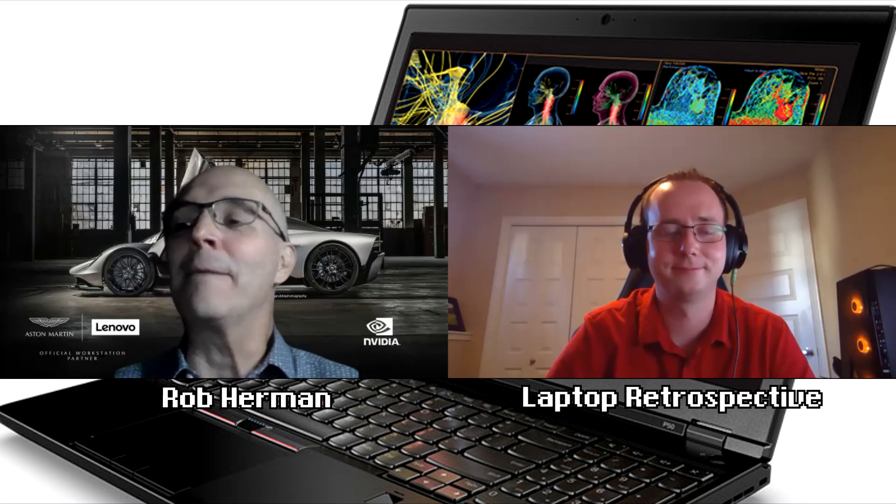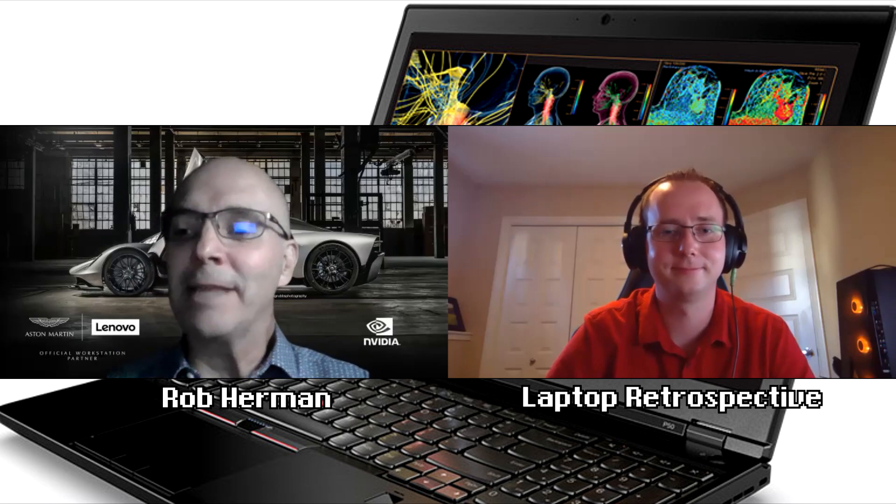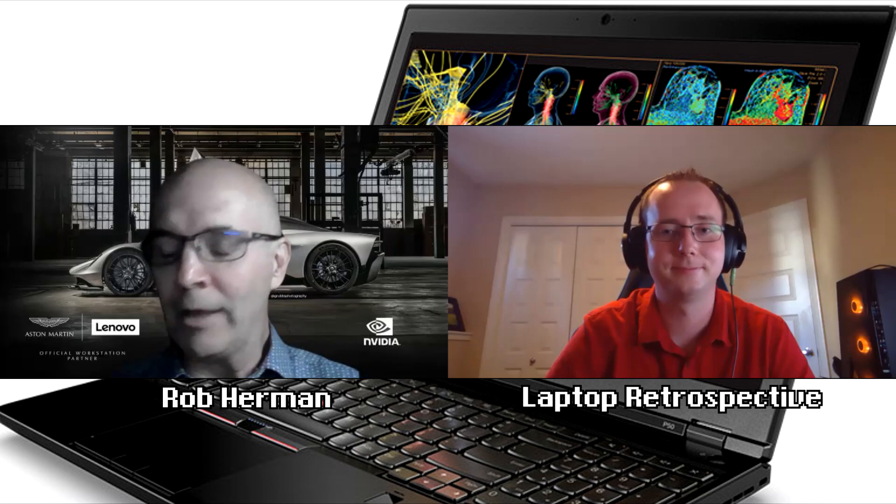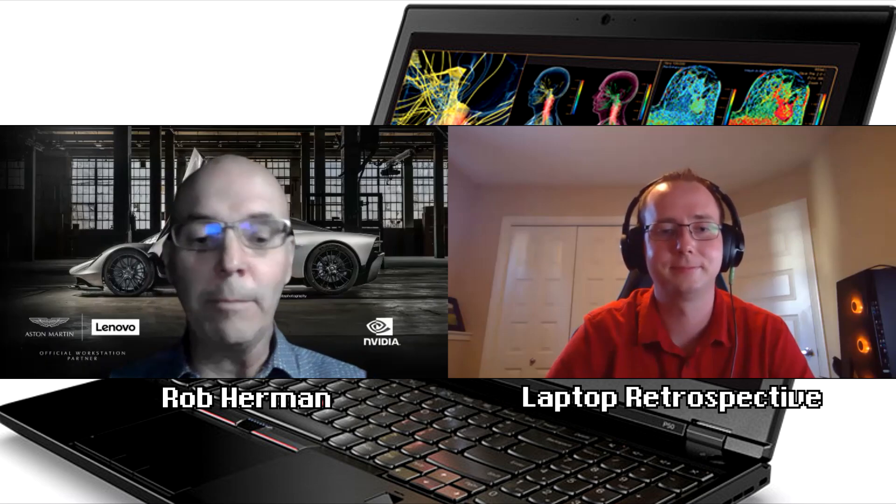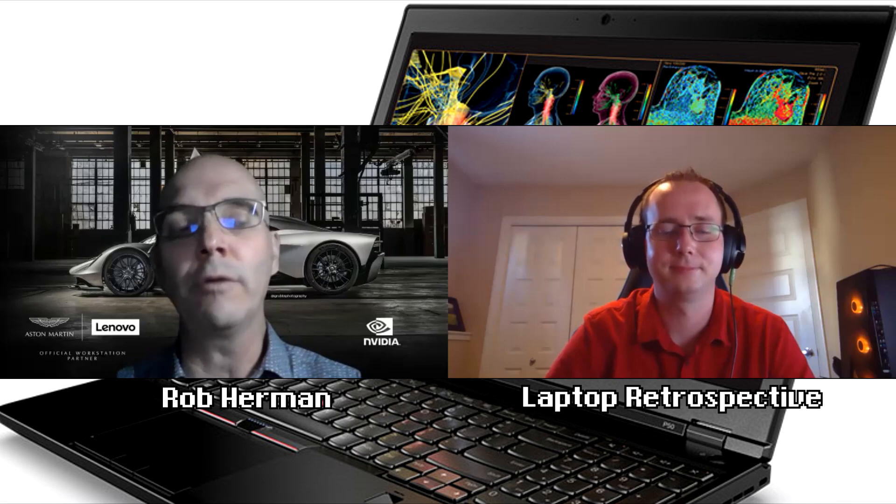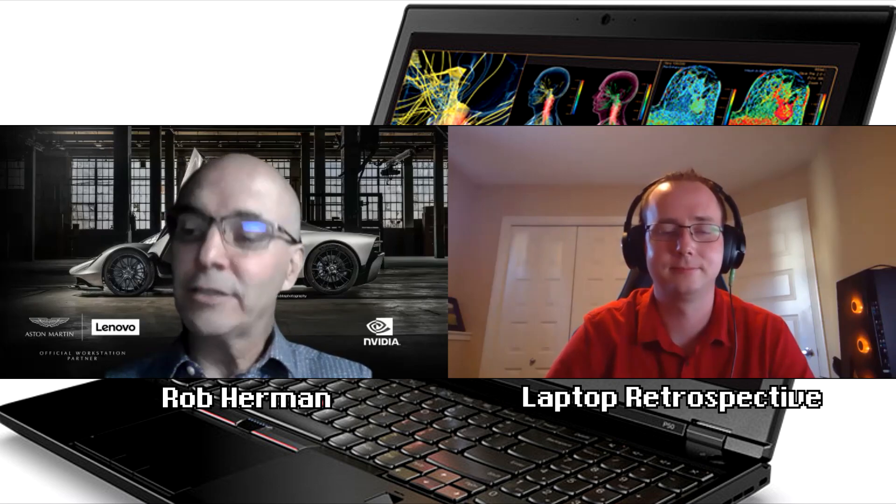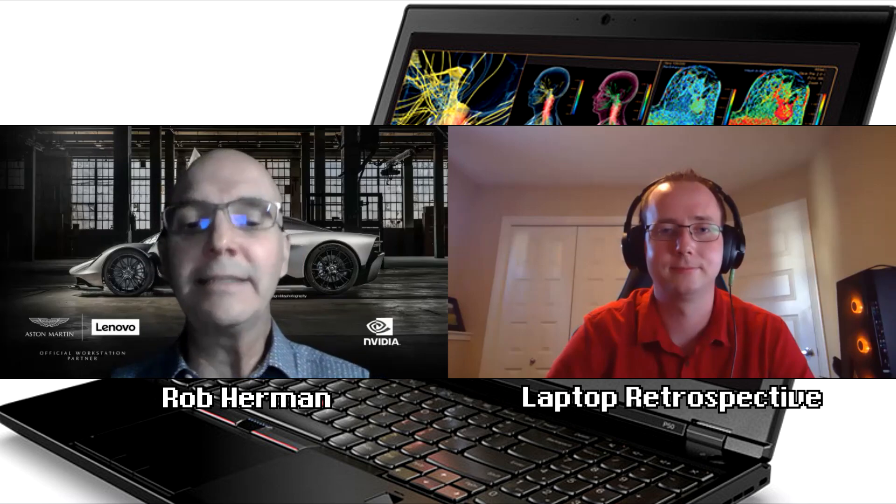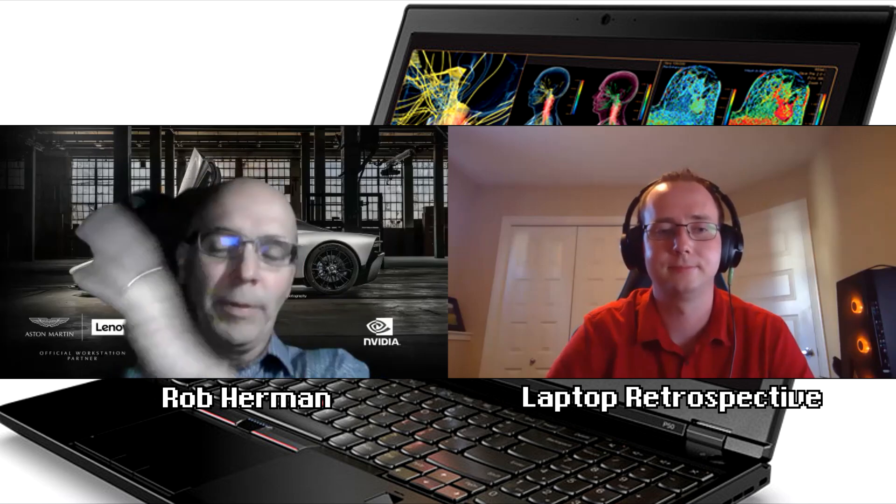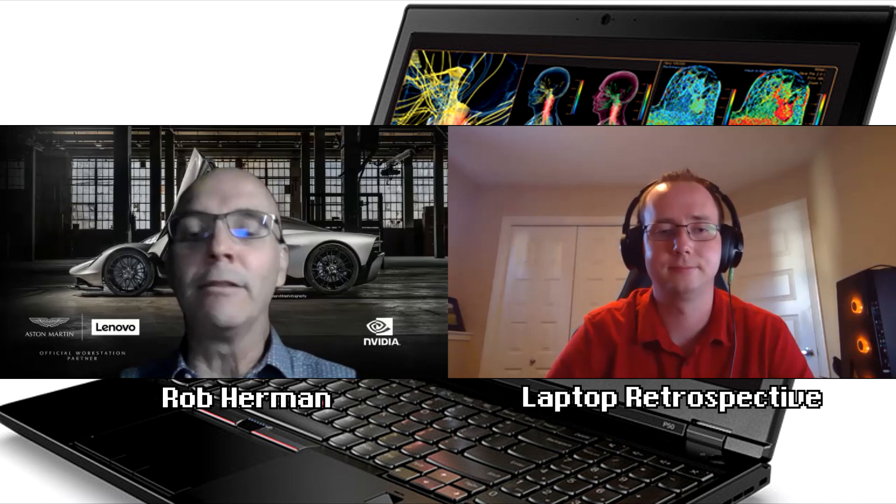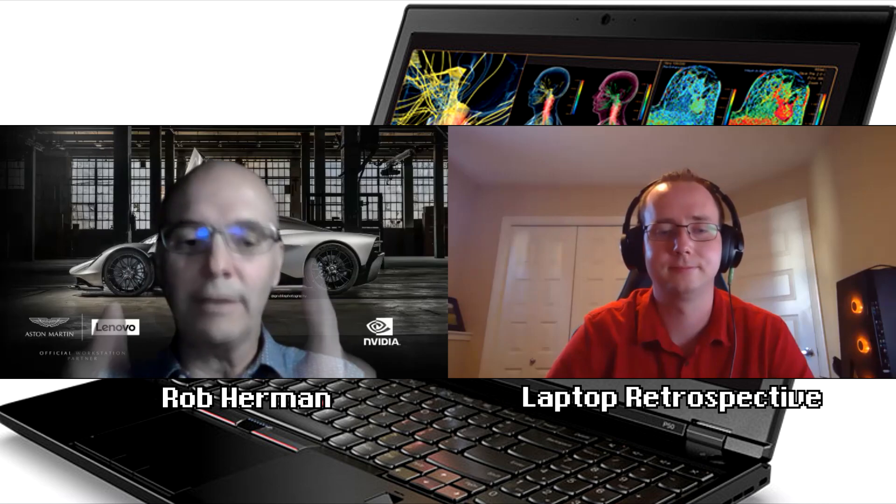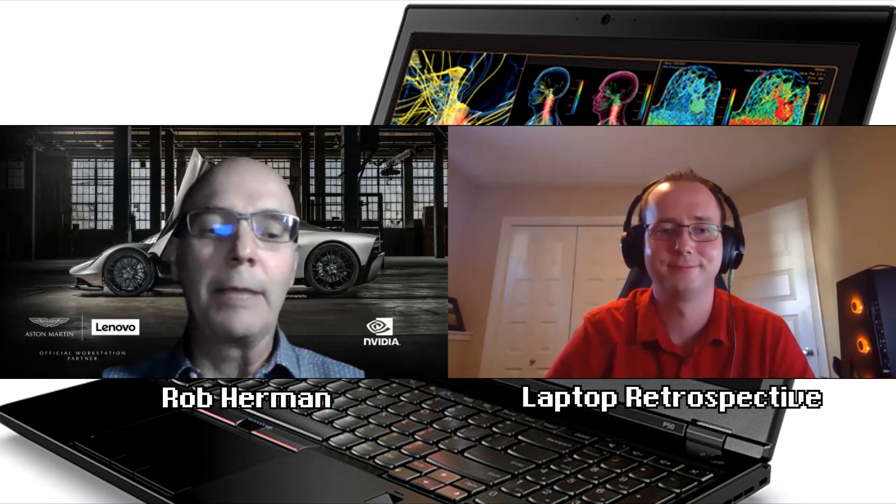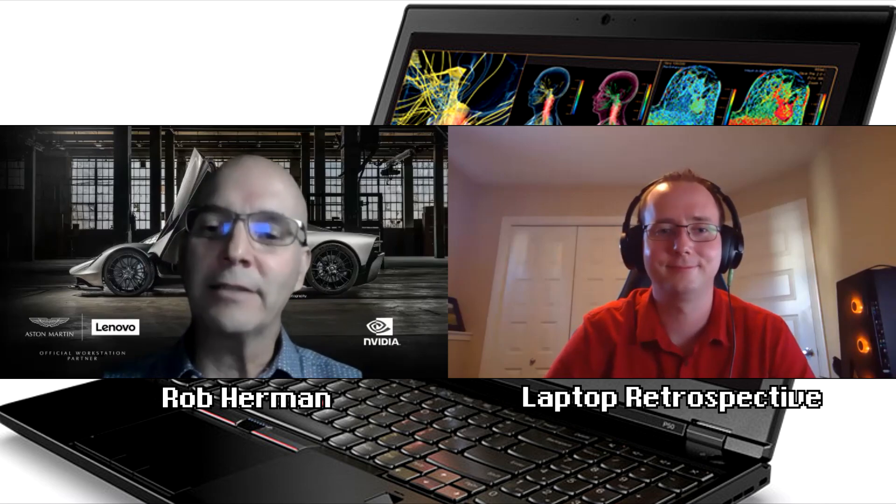I got up there and I started talking about the P-series and what it meant and how important it was for our business. I said, our flagship product is the 17 inch ThinkPad P70, and I opened it up and I looked right at the executive that was sitting at the head of the U, and I said, but you know what, I am not going to pass this around.